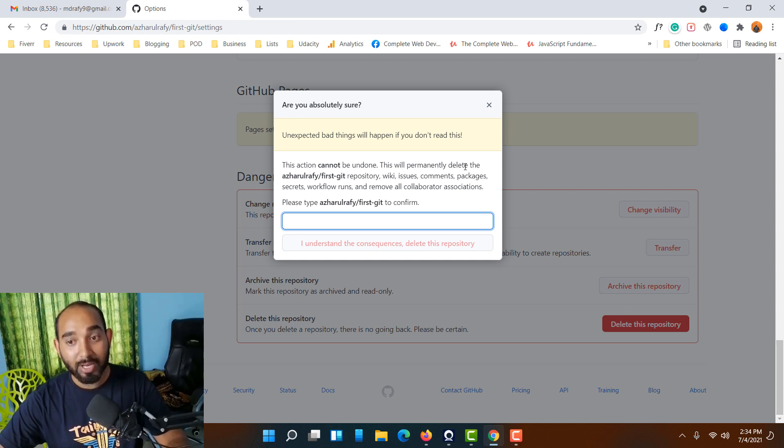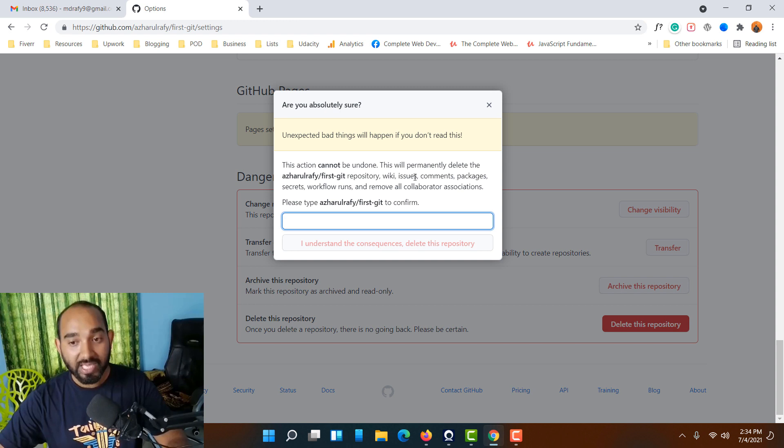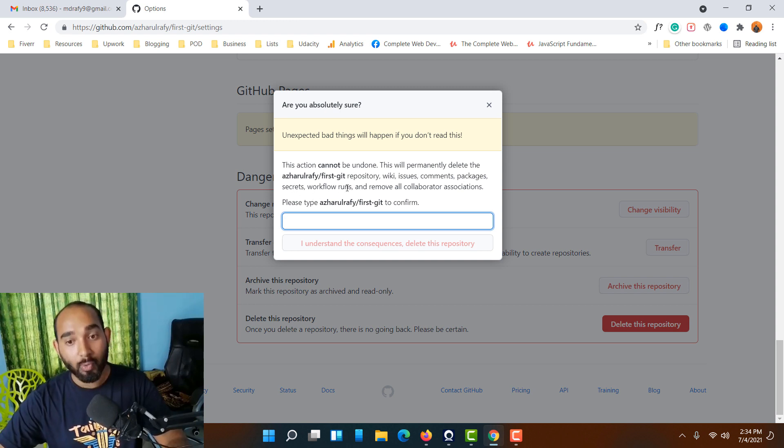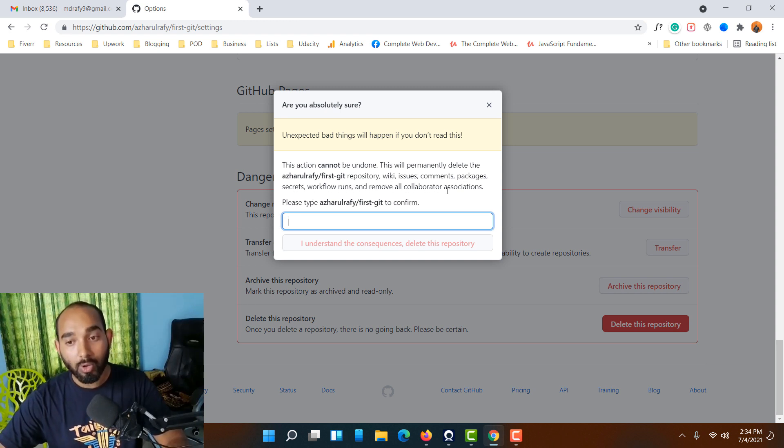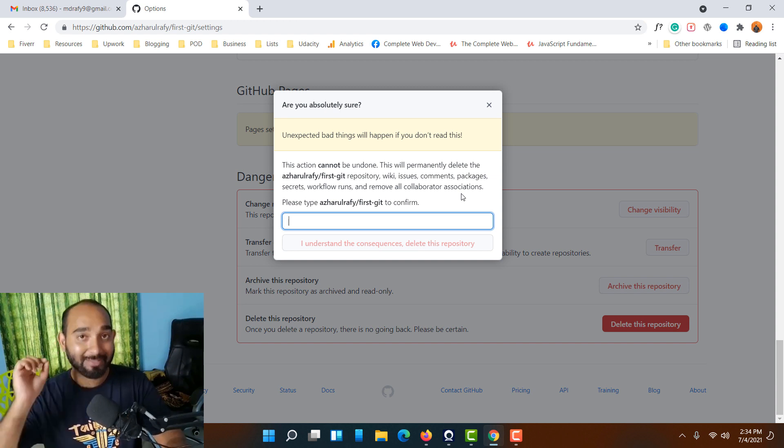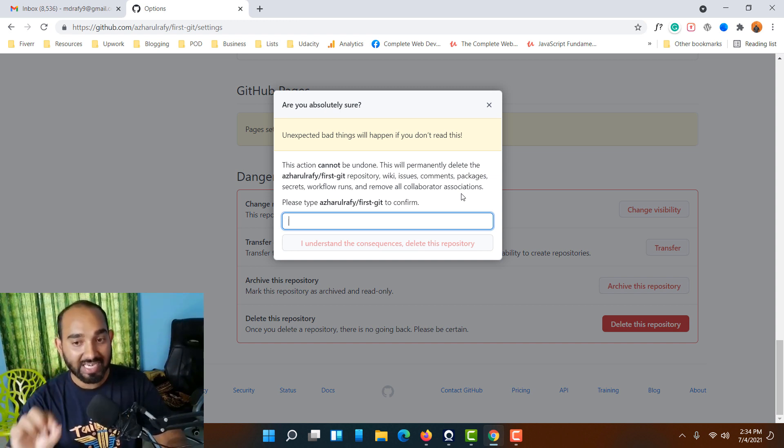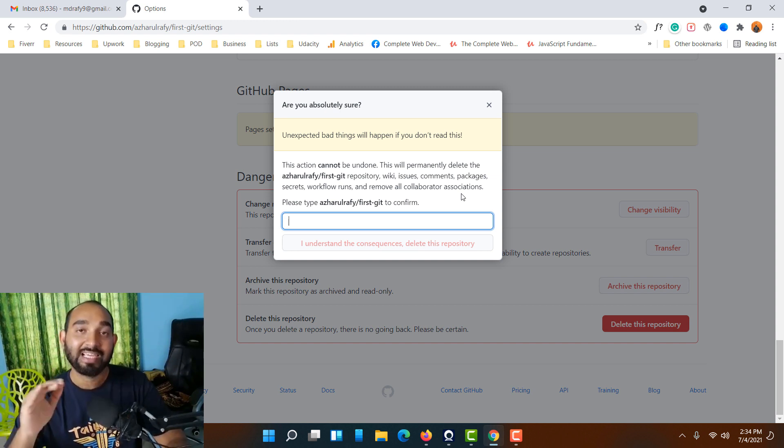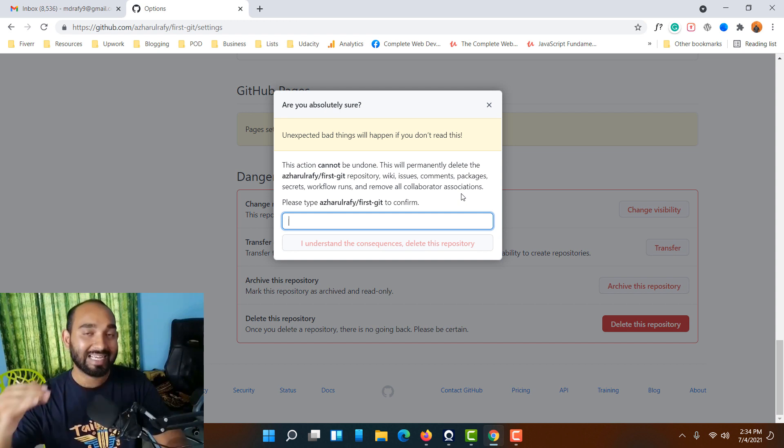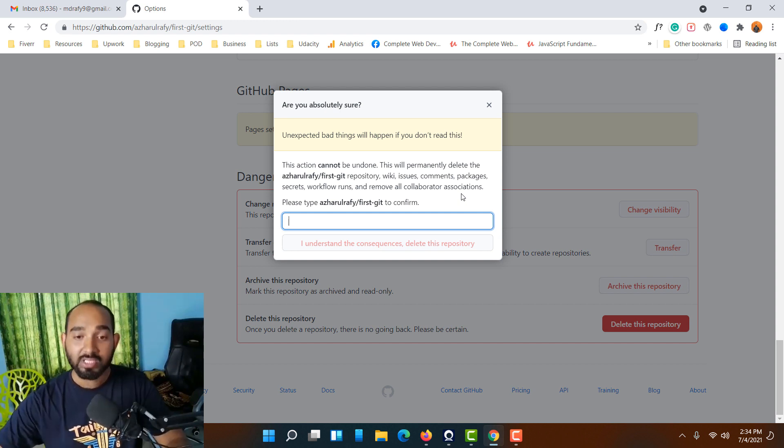This will permanently delete the repository, wiki, issues, comments, package secrets, workflow runs, and remove all collaborator associations. Please be aware of that. If you delete this one, it's going to be deleted forever. Now we have to type this option into this field.